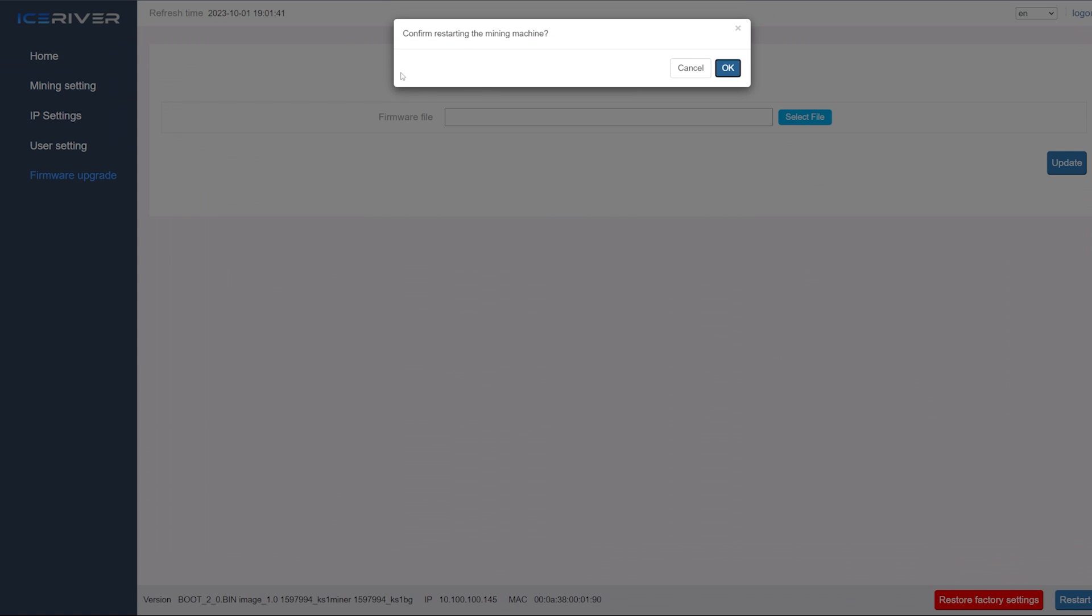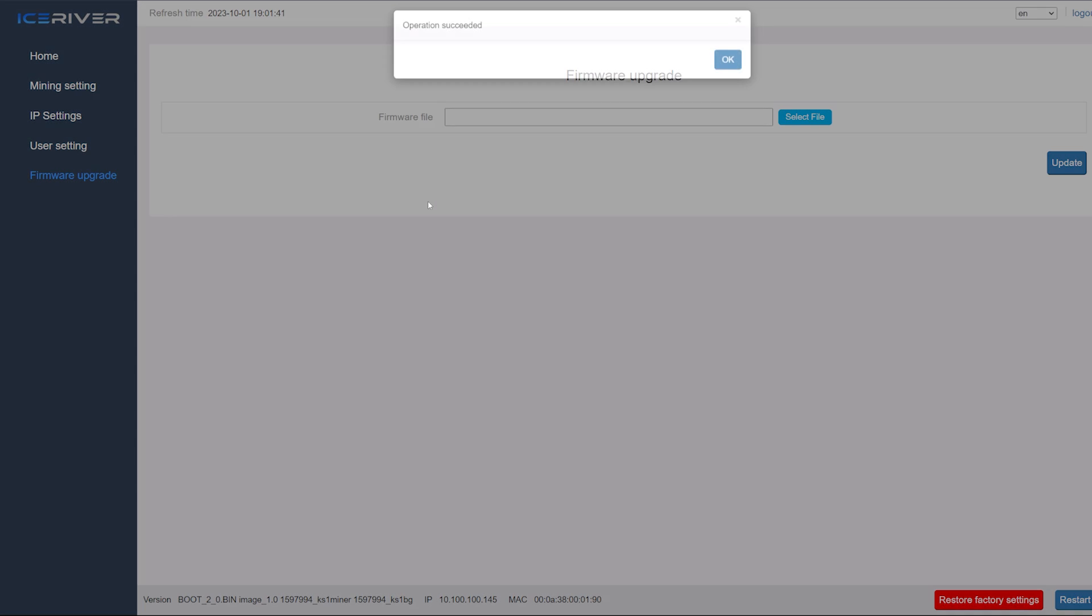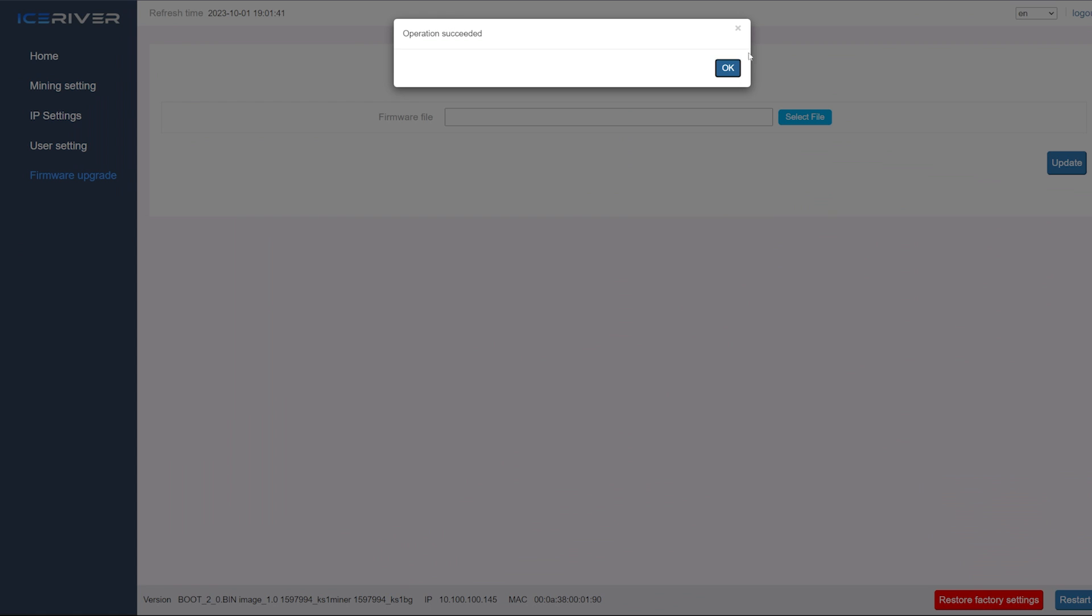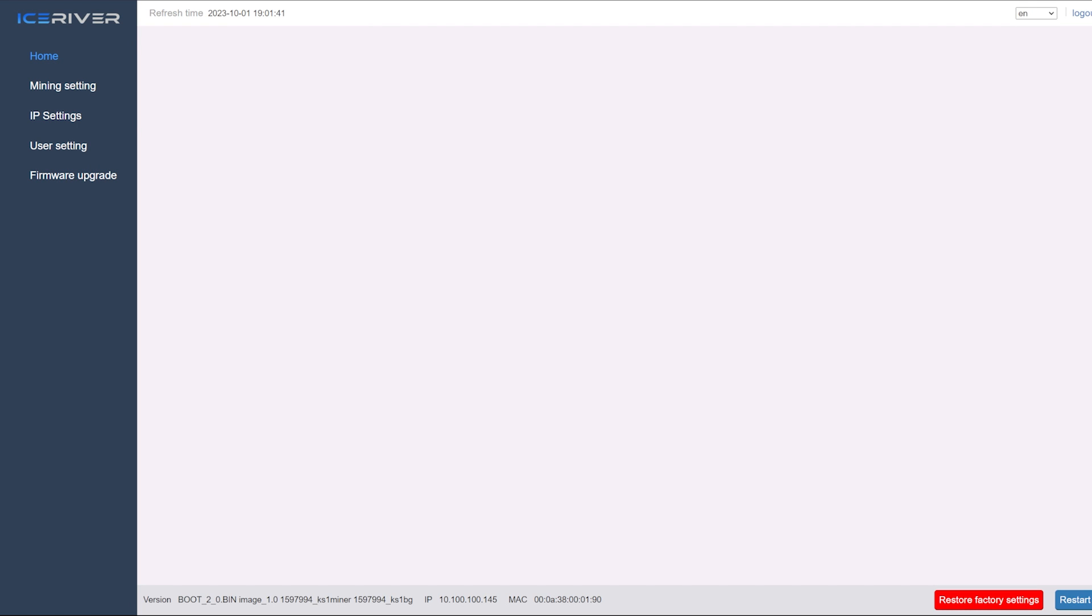I'm gonna press okay. Confirm restarting the mining machine. Press okay. And it says operation succeeded. So we're gonna let this thing come back up here. And we'll just do this in real time.